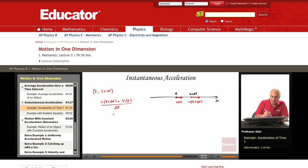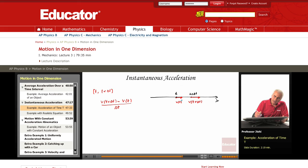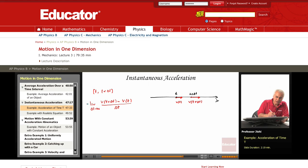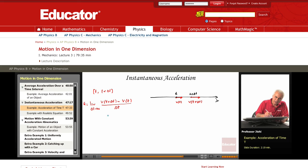This represents the average acceleration over the time interval from t to t plus delta t. If I let delta t approach 0, this represents the value of the acceleration at time t. Taking the limit as delta t goes to 0, I define this quantity as the acceleration at time t.